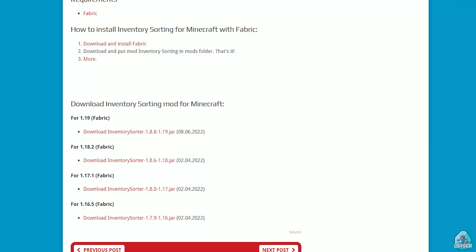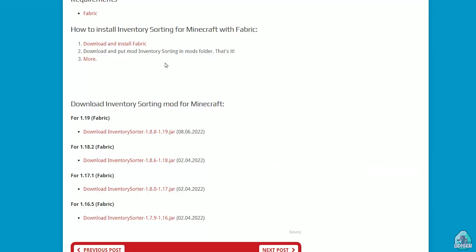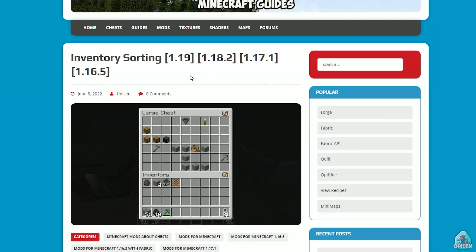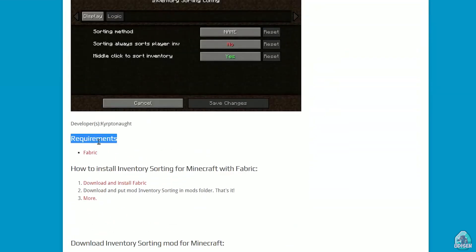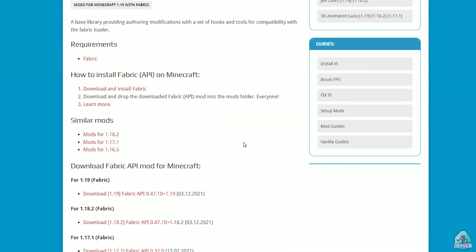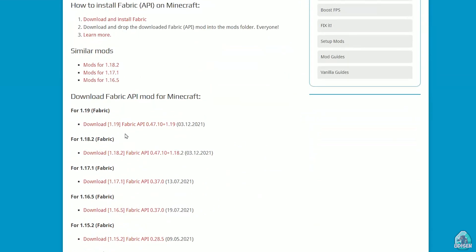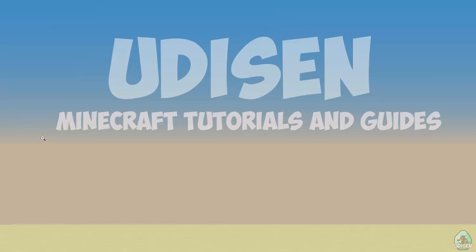After that, press and go to Inventory Sorting, download the right version. Because it is a Fabric mod, double-check the requirement. Yes, it is Fabric — you also need Fabric API as usual. One point: this version — okay. Perfect.